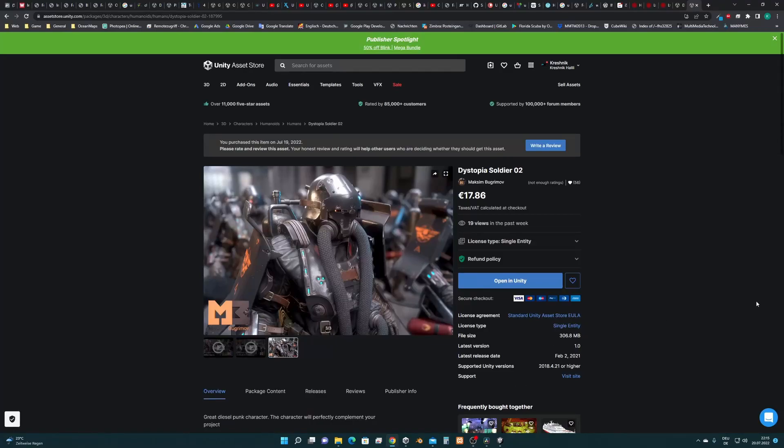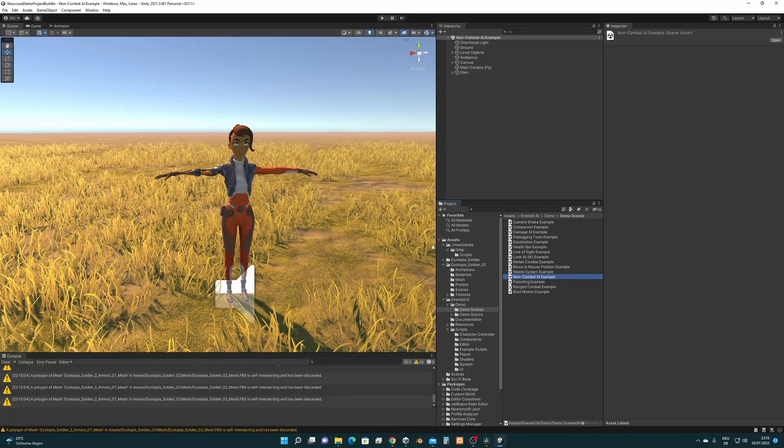Hi guys, in this video tutorial I'm going to show you how to set up I-Step with Emerald AI and this character, the Dystopia Soldier 02 from Maxim Bukrimov. So let's get started.